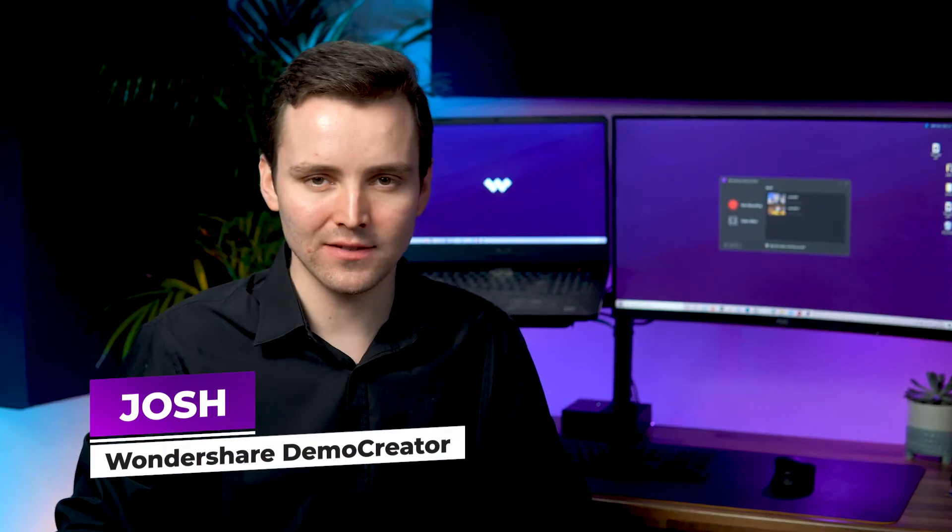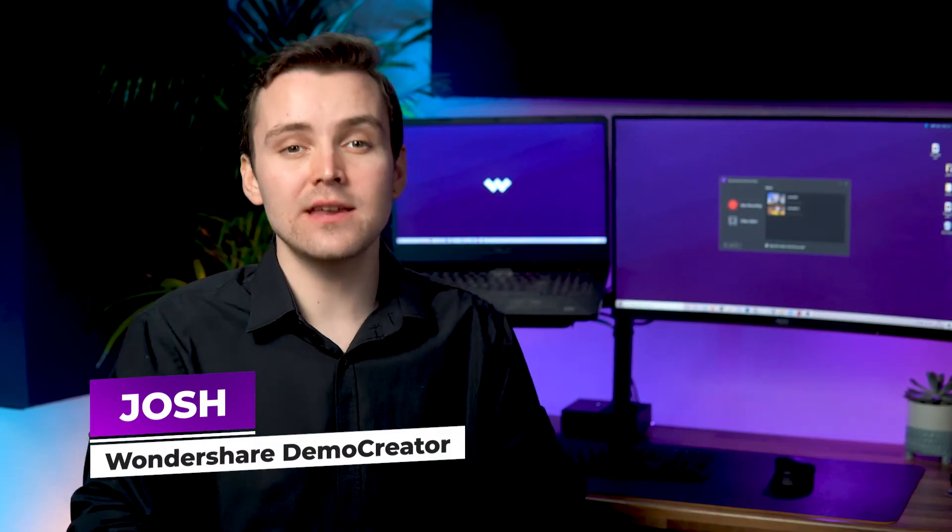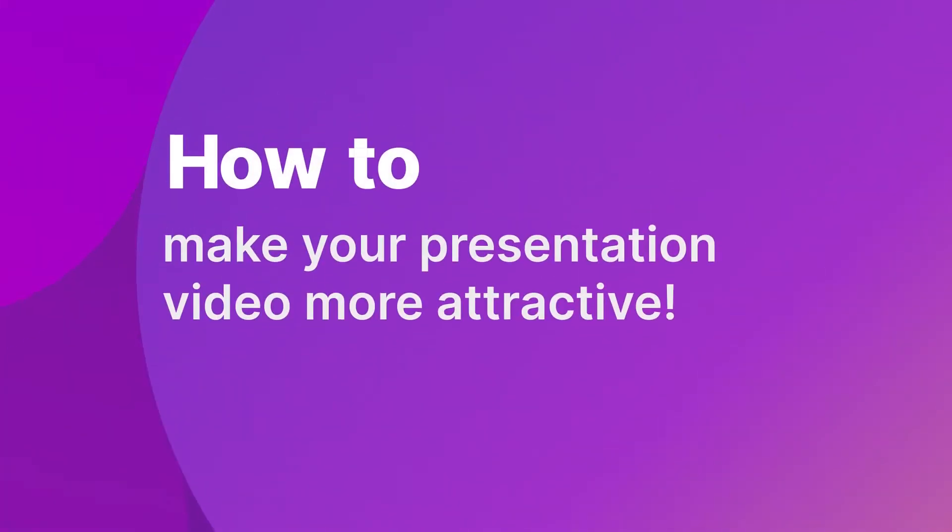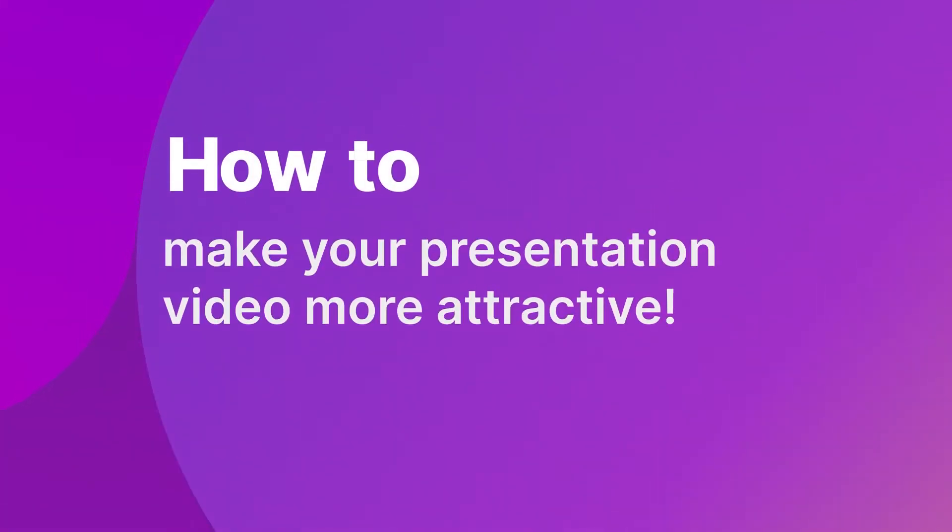Hi, I'm Josh from Wondershare Demo Creator, and today I'm going to share with you how to make presentation videos more attractive.